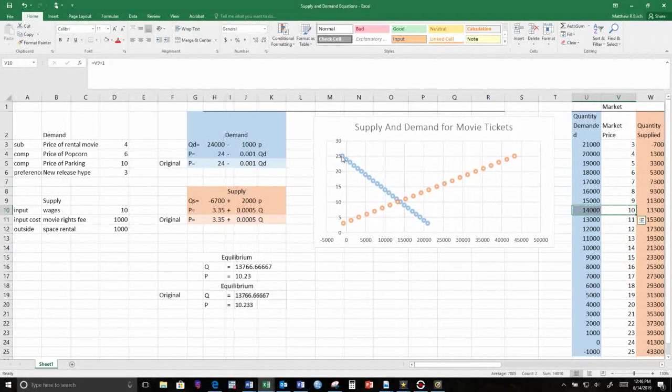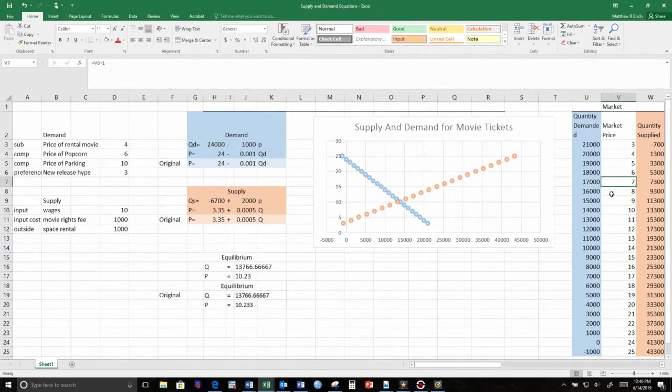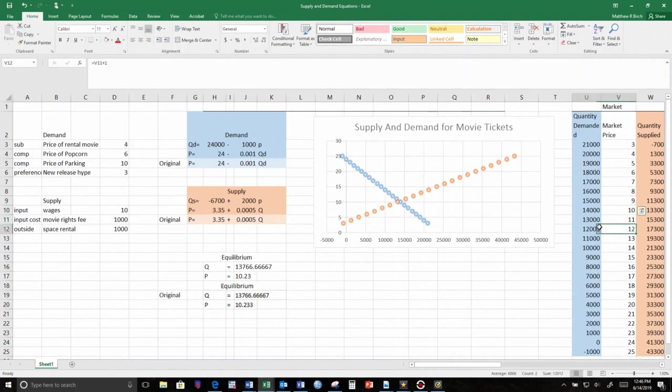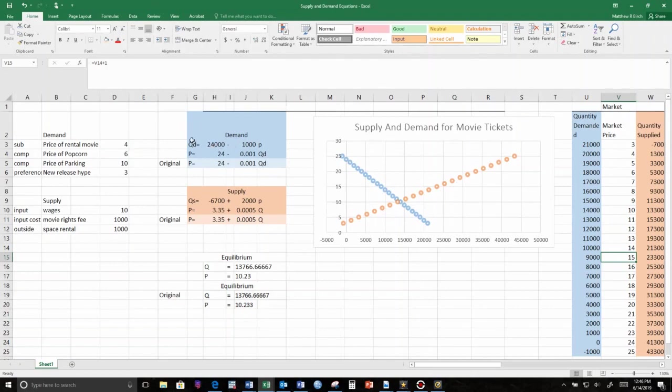And so along my demand curve, if I change price, it doesn't change these equations. It changes what part of the equation I'm looking at. It changes the realization of the value of this function. So if I change price, I don't say that the demand changed. I say that the quantity demanded changed because this demand curve does not move when price moves.